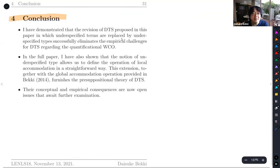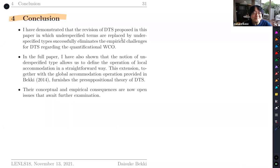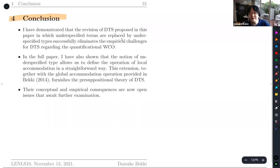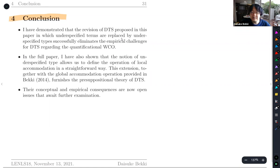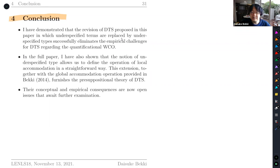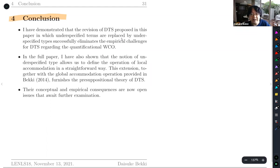The full paper contains more discussion regarding global and local accommodations. I believe the introduction of underspecified types makes it easier to define global and local accommodation in DTS. But I'm running out of time, so I'll skip those contents.